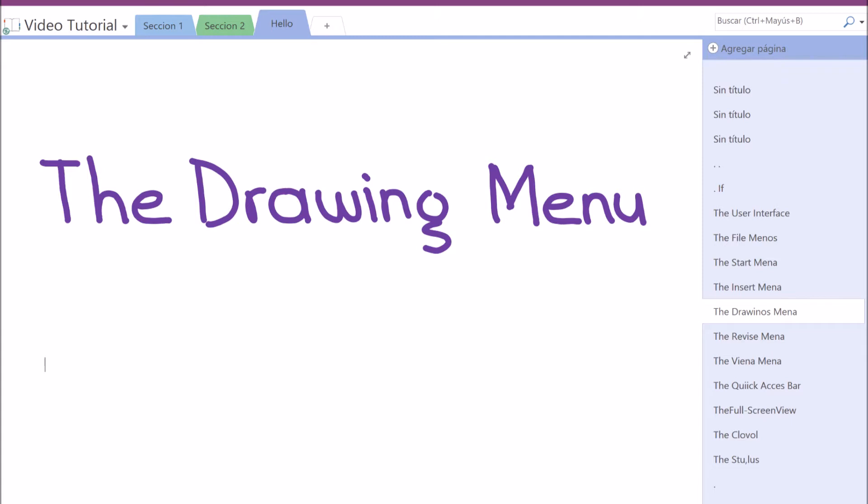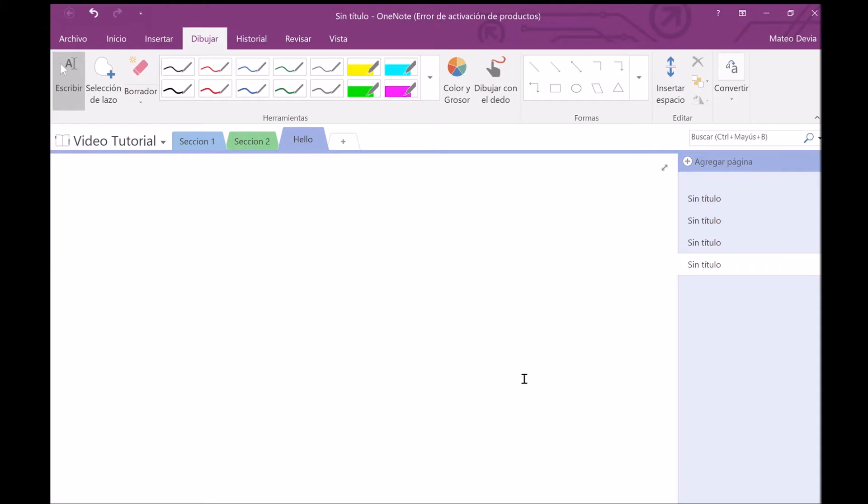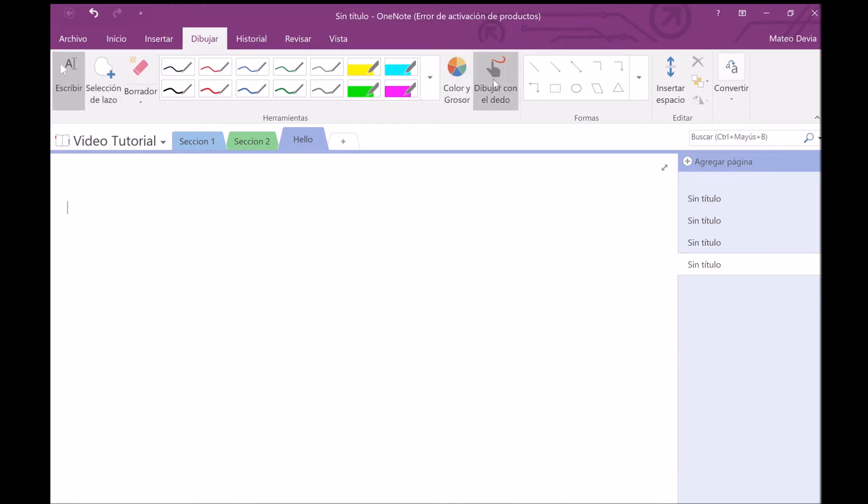In this menu, you will be able to customize your drawing. You shouldn't use these two buttons because they are not useful when you have a stylus, so just ignore them.